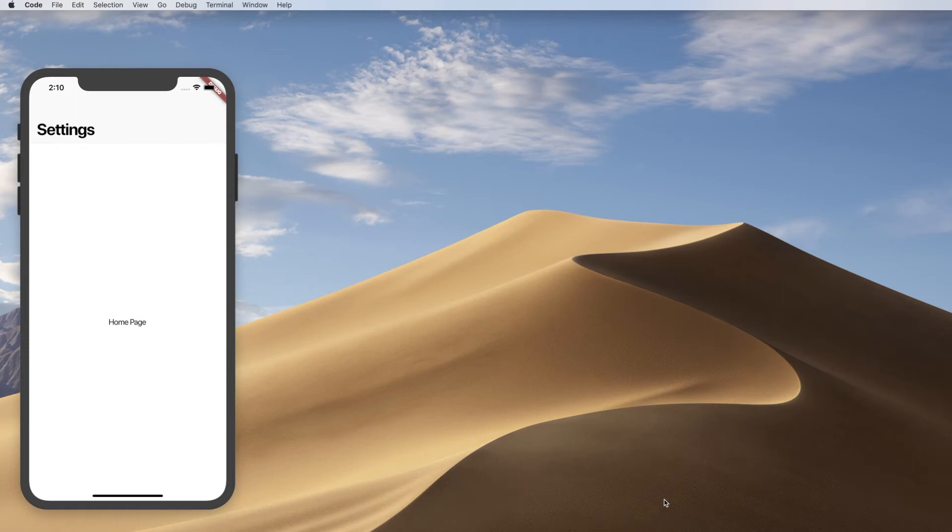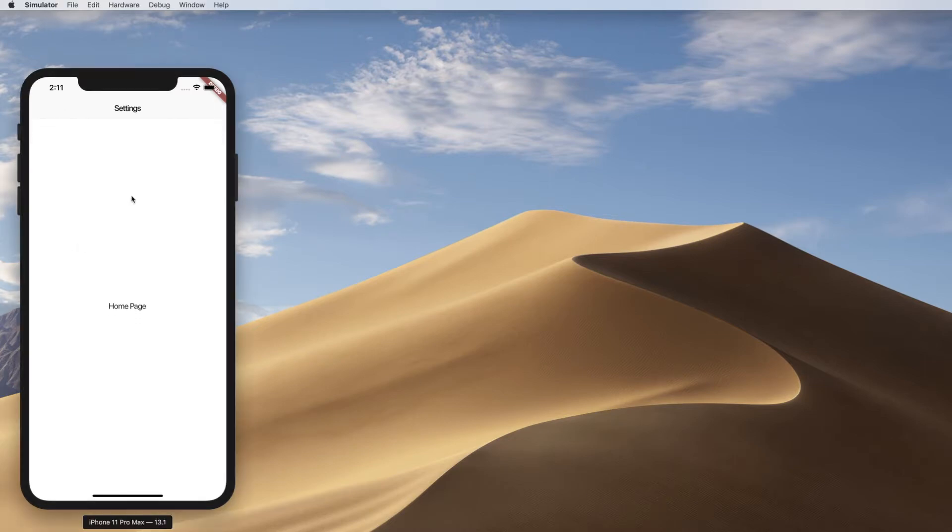Hi folks, welcome back. A real quick hit for you today. I just wanted to show you how easy it is to create this iOS collapsible large title nav bar with Flutter.